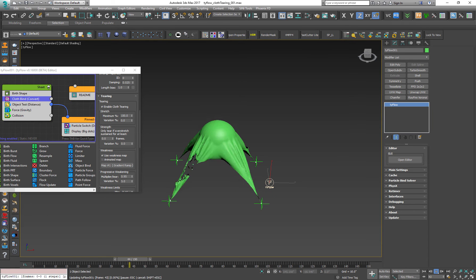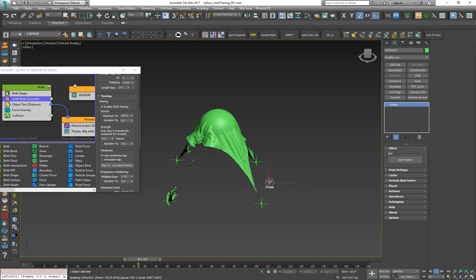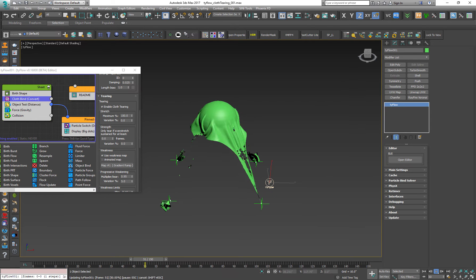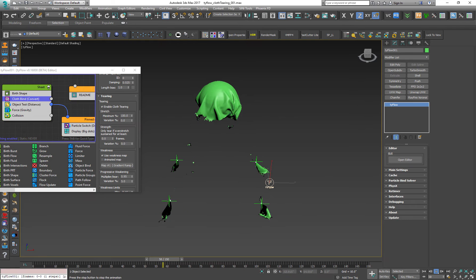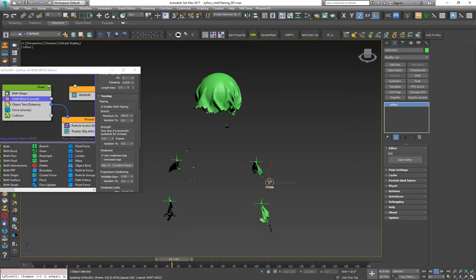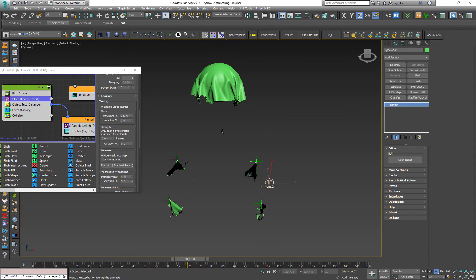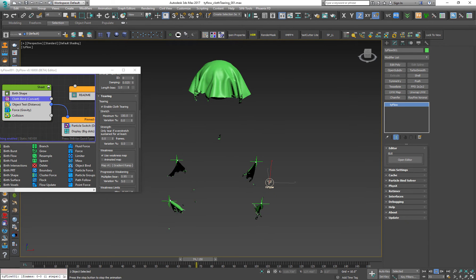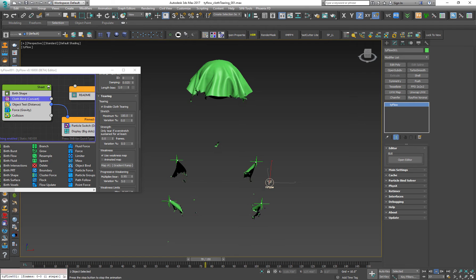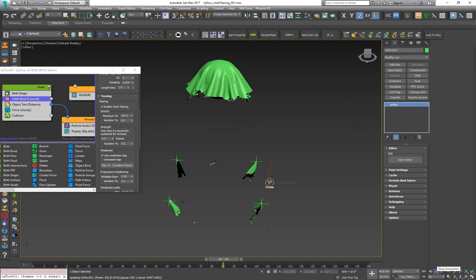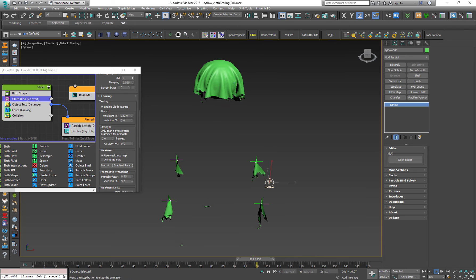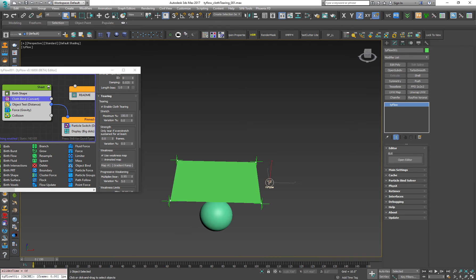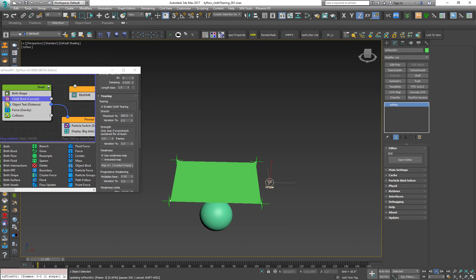Now the cloth is tearing a lot faster because the stretching maximum value is a lot lower. Let's go for a second with a higher value. Let's stop this one. Let's go for 200%. Let's press play.